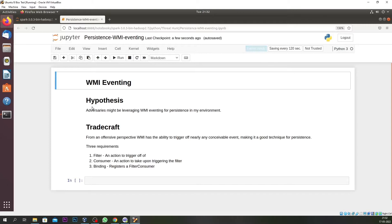WMI is the Microsoft implementation of Web-Based Enterprise Management, and it has nearly any convenient way for making good persistence techniques because WMI can talk to any of your system processes, services, antivirus products, startup commands, and more. WMI objects communicate with each and every process on your machine. Basically you need three things: filter, consumer, and binding.